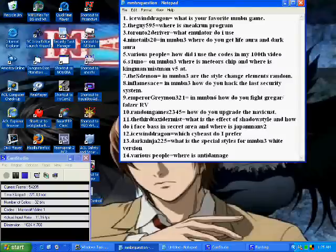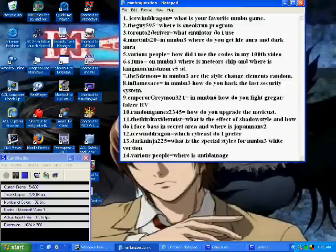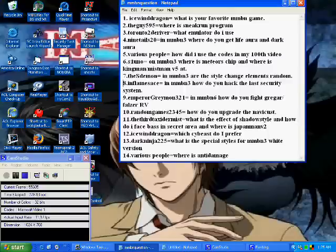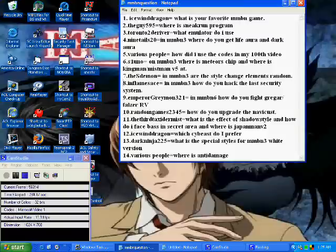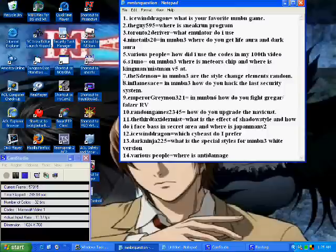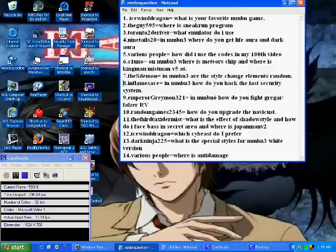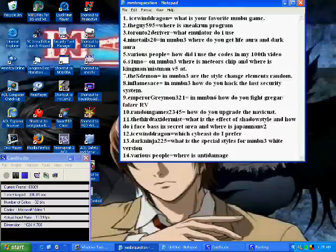In number 8 here, influence, I'm sorry if I pronounce your name wrong, he asked in battle network 3 how do you hack the last security system? Well for that I'm actually going to show that in a later video. But as far as I remember, basically it involves you having to use grass stage along with certain fire chips. It's real tricky. So just watch for my video whenever I get around to posting it.